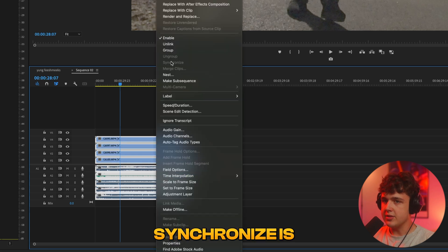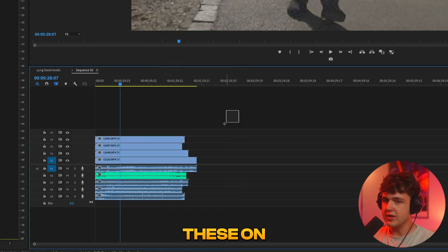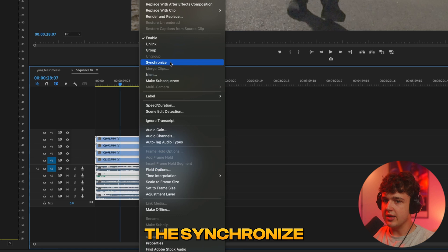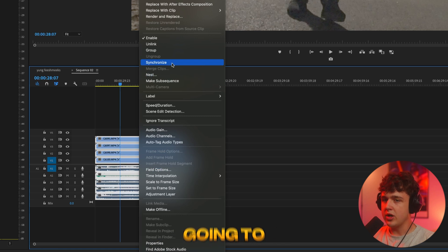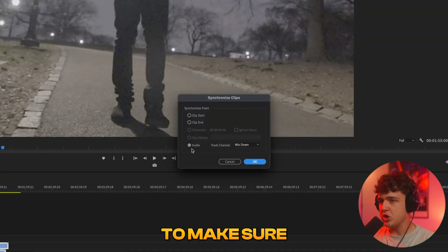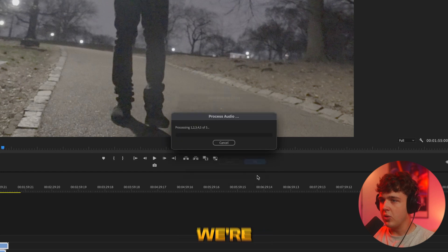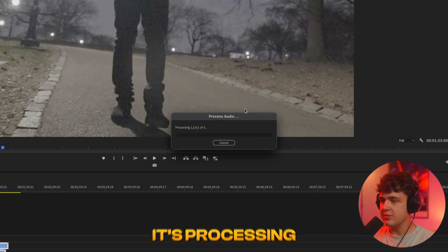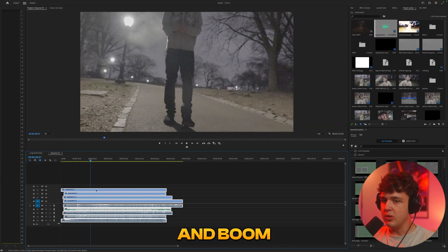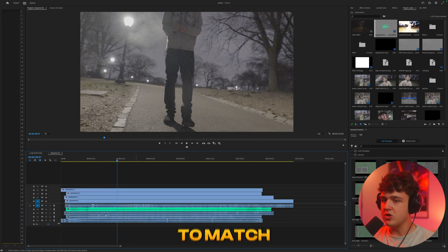Like you can see here if I highlight it synchronize is grayed out but if we have at least one or two of these on you guys can see the synchronize is on just like that. So we're going to go ahead and hit synchronize and you want to make sure you have audio selected and then track channel mix down selected. We're then going to hit okay and you guys can see it's processing all the audio and boom it automatically syncs all the audio to match this right here.